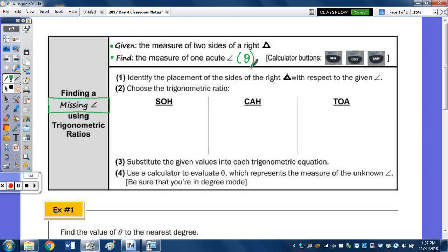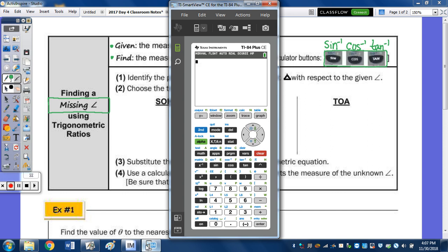On the calculator, we're going to be using these buttons right here. I want to write the buttons we're going to use. To find an angle, we're going to use the inverse sine button, which is sine with the exponent of negative one, then cosine with the exponent of negative one, and then tan with the exponent of negative one. If we go to the calculator and look above sine, cosine, and tangent, you see inverse sine, inverse cosine, or inverse tan. In order to use that inverse sine, you have to press the second button first — so second sine, second cosine, second tan — and we'll be using those buttons momentarily.